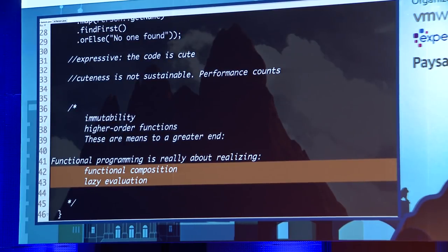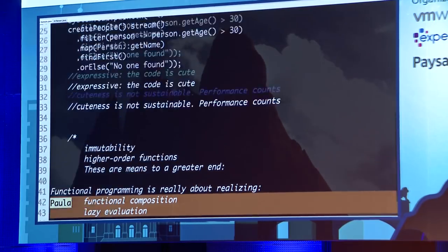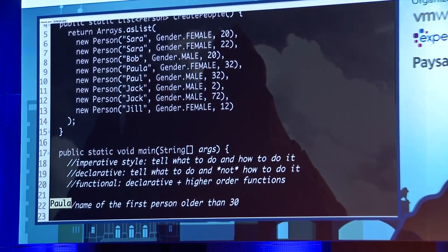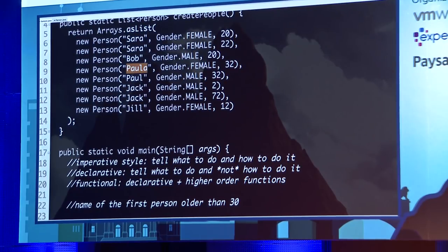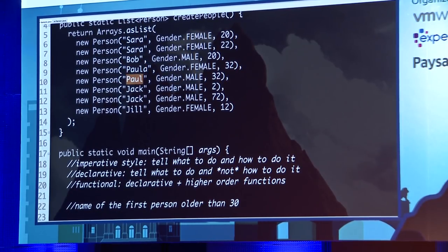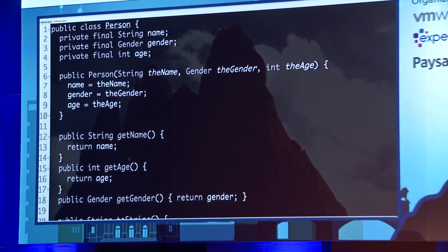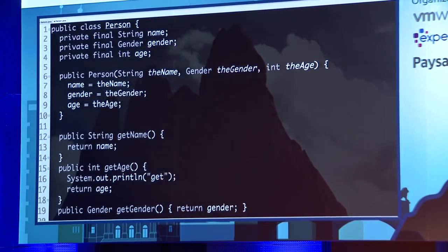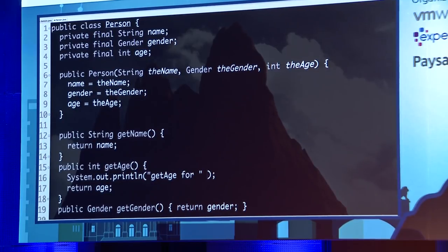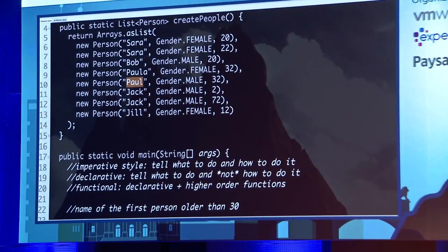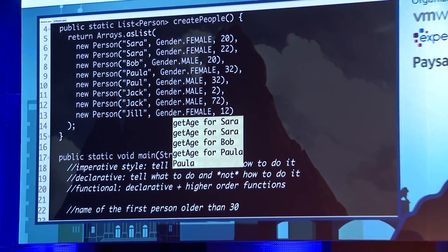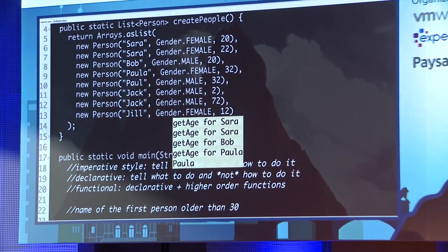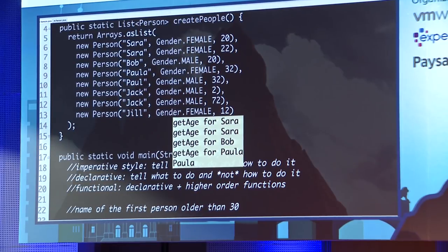What I mean by lazy evaluation: when I run this code, it said Paula. But looking at the collection, we have Sarah, Bob, Paula, Paul, Jack, and Jill. When I output inside getAge(), notice it never touched anyone after Paula. That's because of laziness. Laziness is extremely important — lazy evaluation equals efficiency and performance.